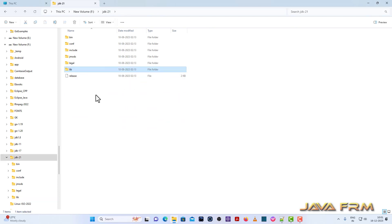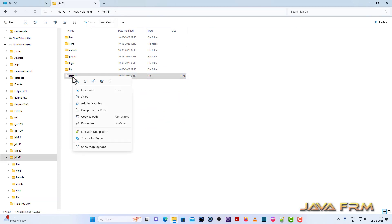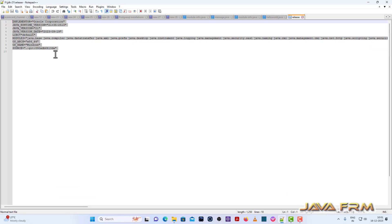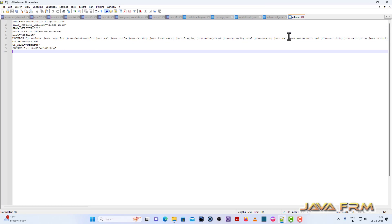There is also the lib directory and a release file. The release file shows the vendor name, implementer — whoever is implementing this JDK project — and other details.